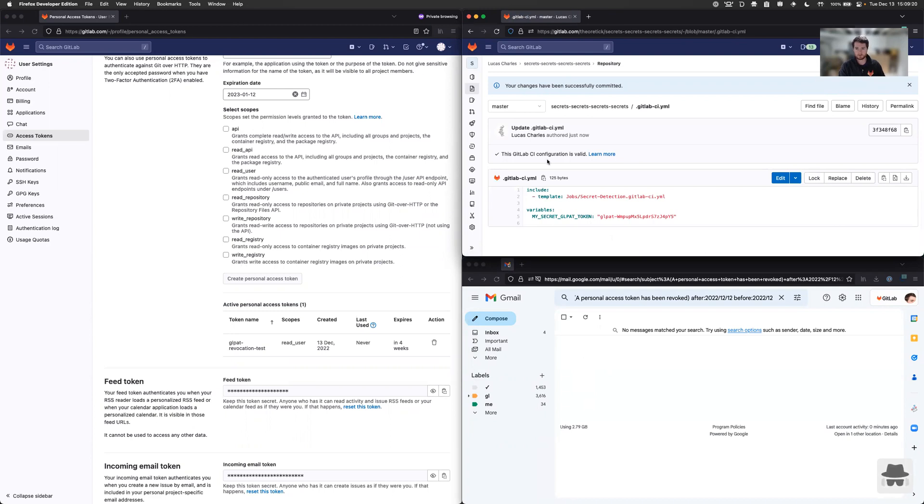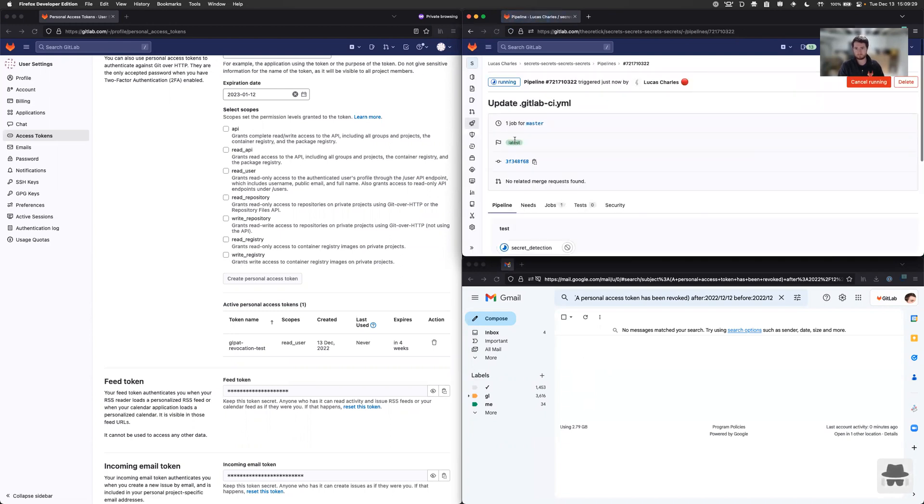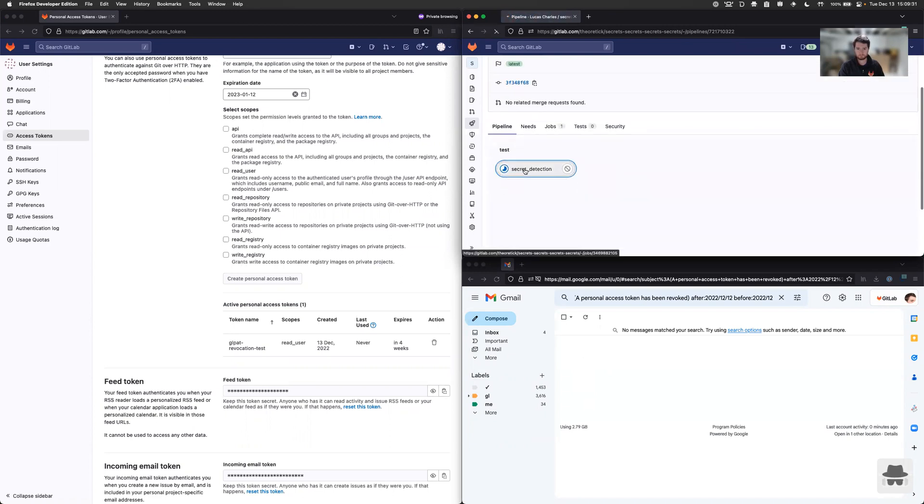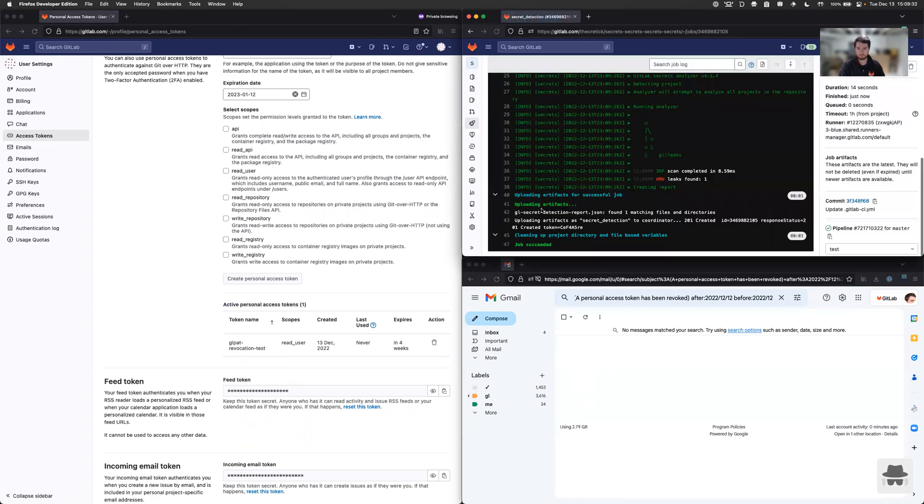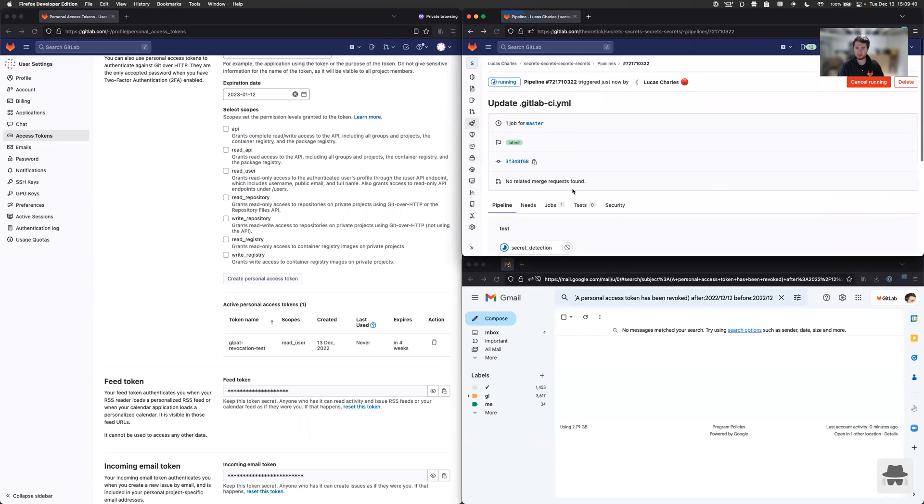Okay, so the configuration is valid, thankfully. And we can go over to the pipeline page to see our latest pipeline. Okay, looks like there's a warning that one leak was found. So that's good. That looks like it probably found the token we were looking for.